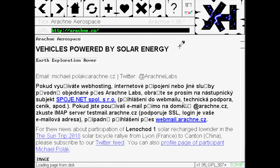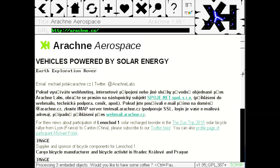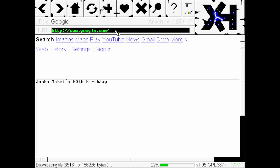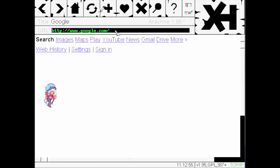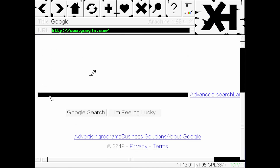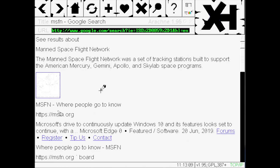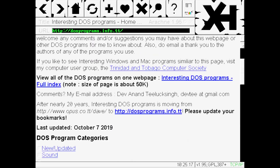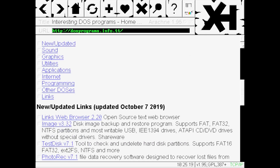This is the default homepage for Arachne. Let's try going to Google. We can search and attempt to visit any of the websites in the results. Some will load close to normal and others may not load at all. One site we can get to is a list of interesting DOS programs. Let's try to download one of these programs, like Test Disk here.